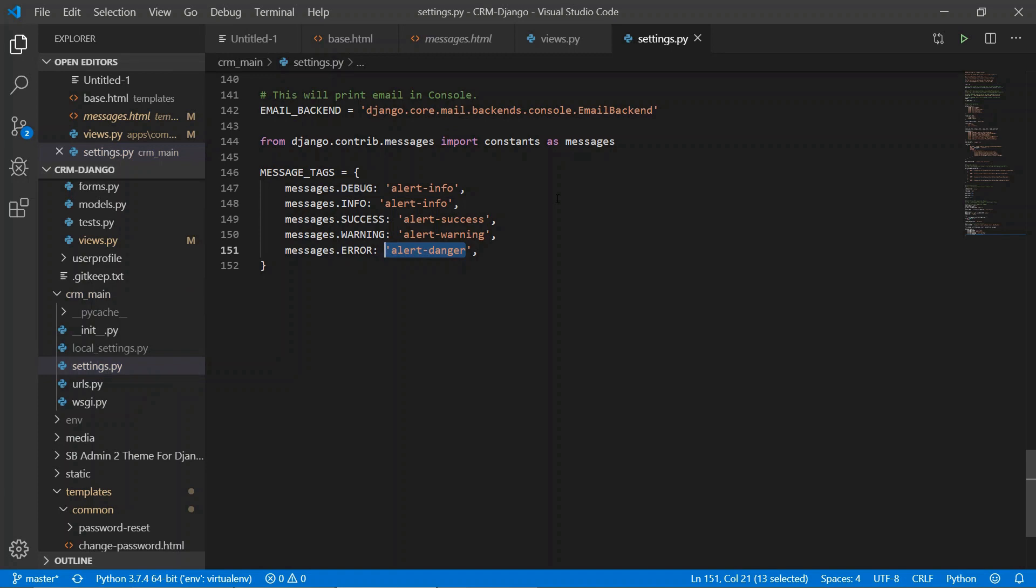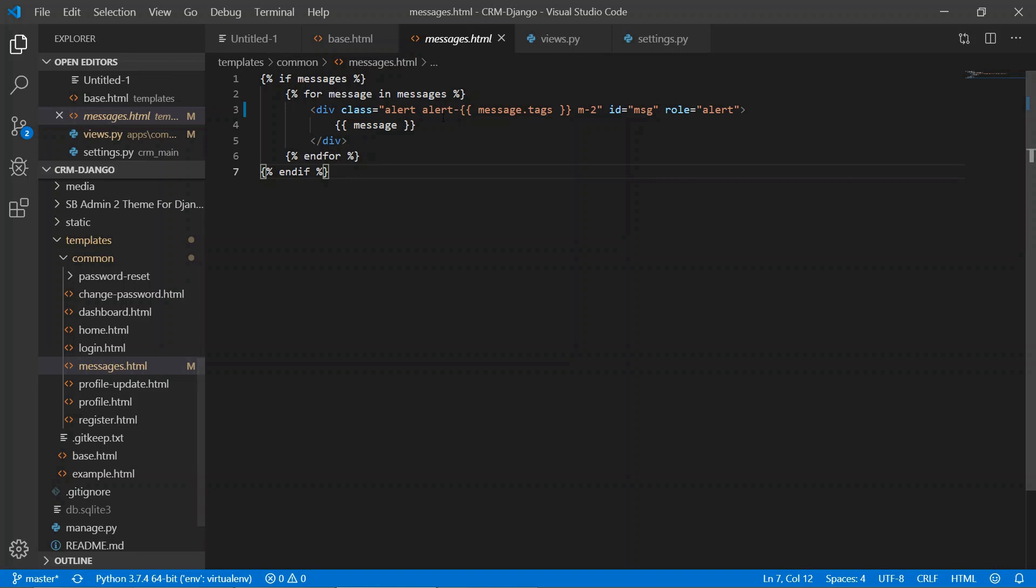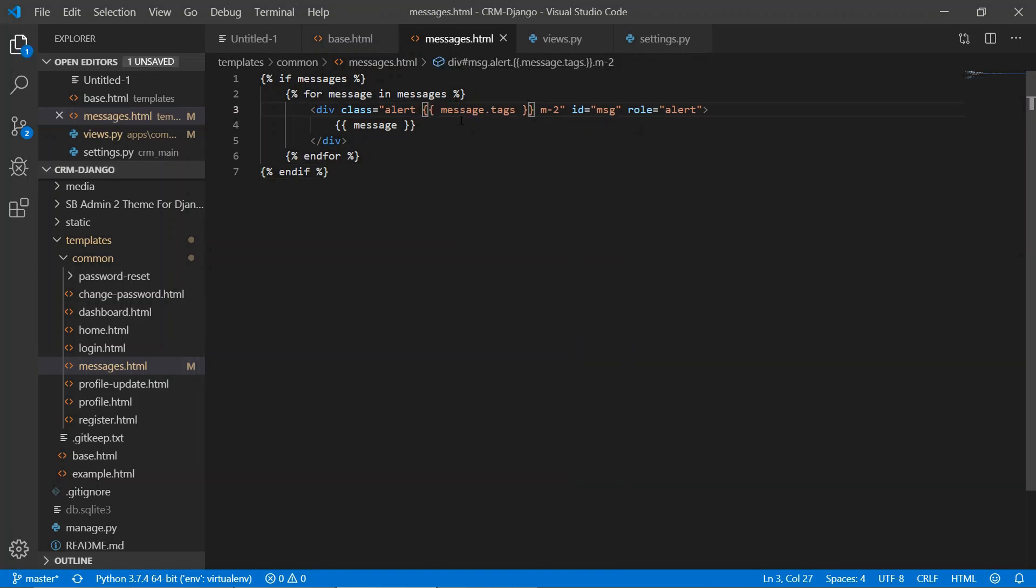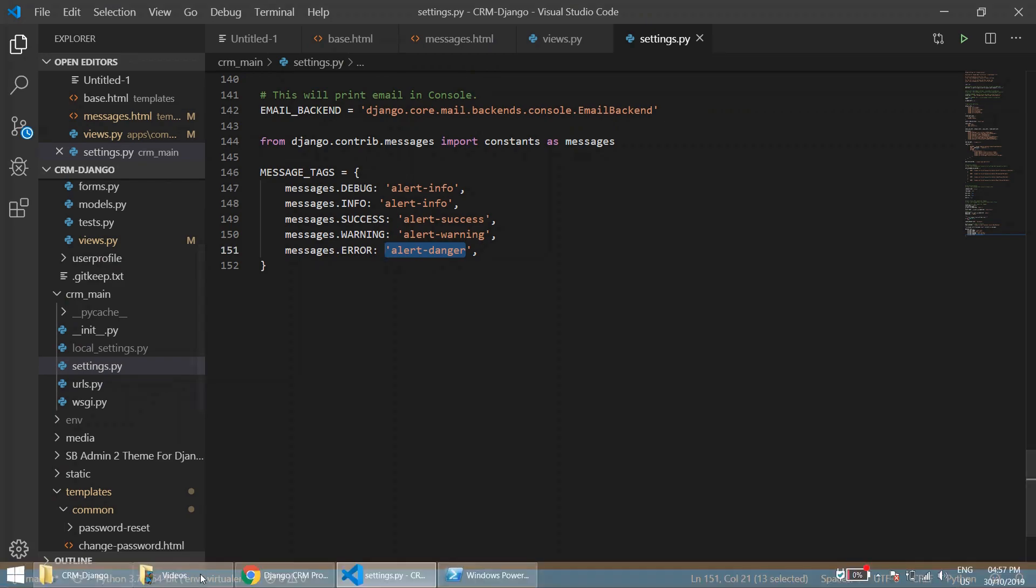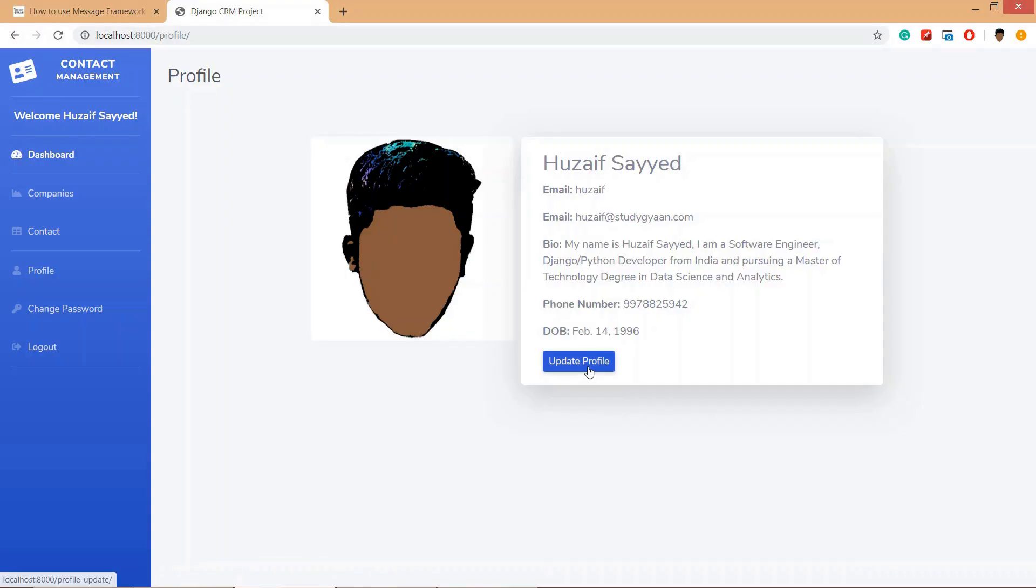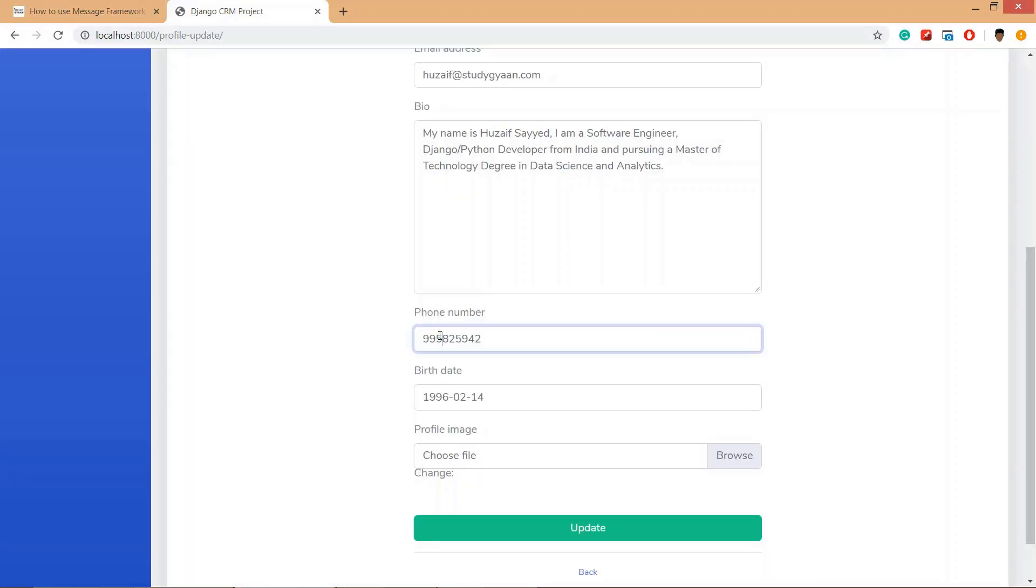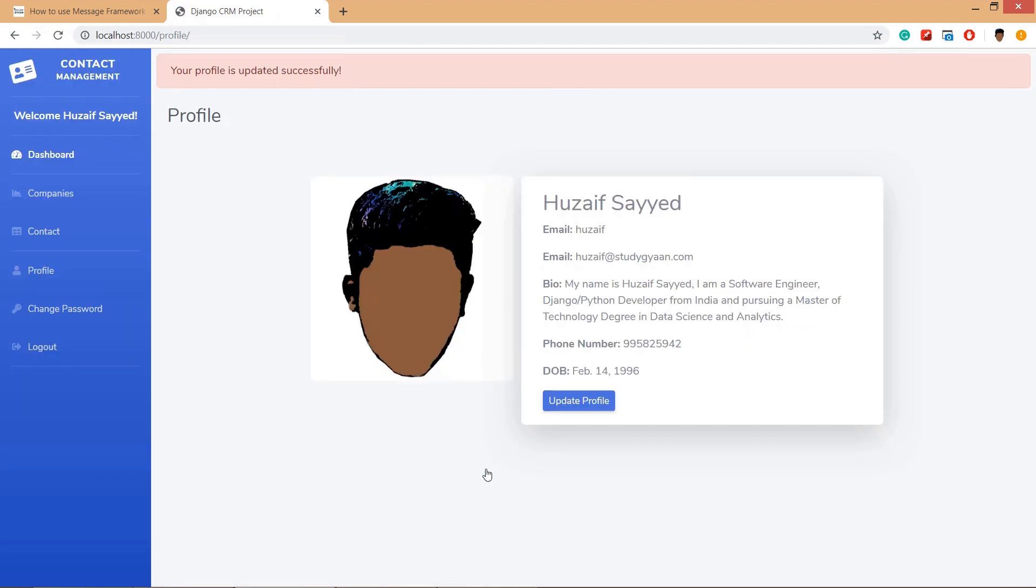In messages we have done one hack, so we'll remove this one. Now we don't need this because we have written it here. Now let's update once more and here you can see the color danger.